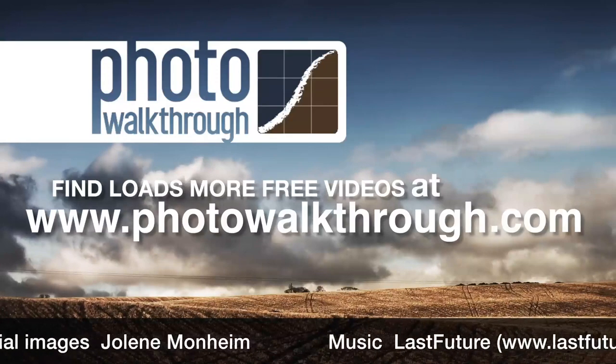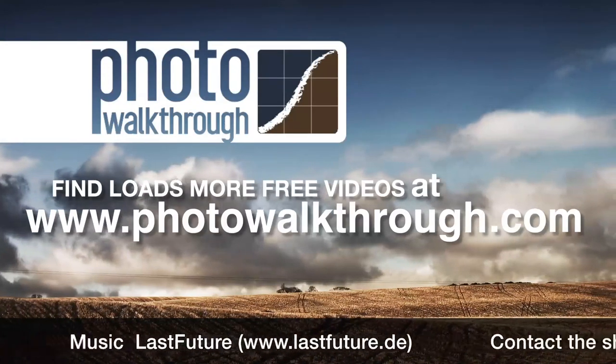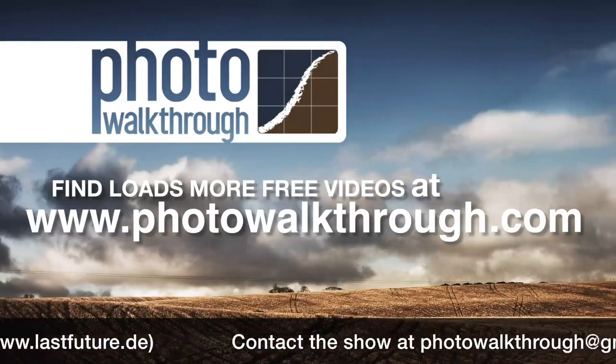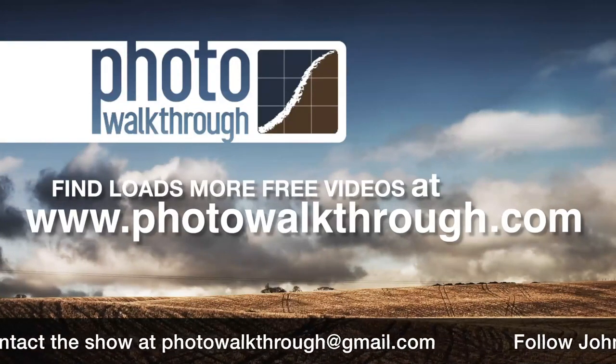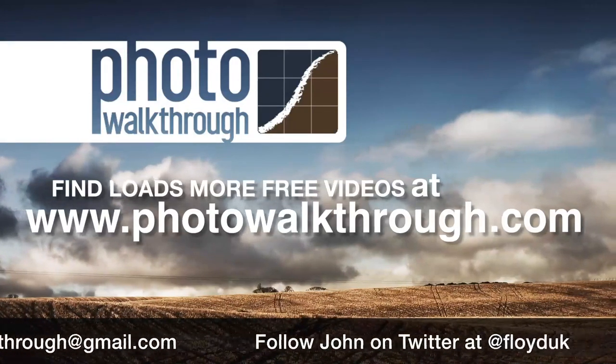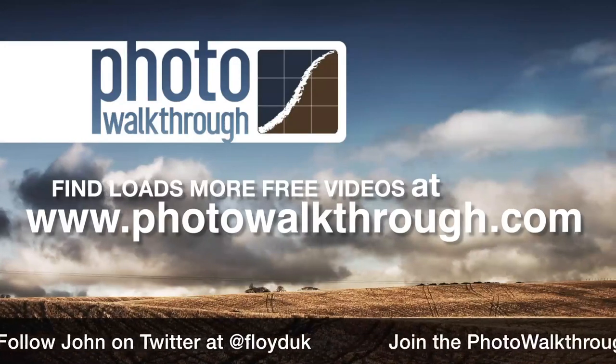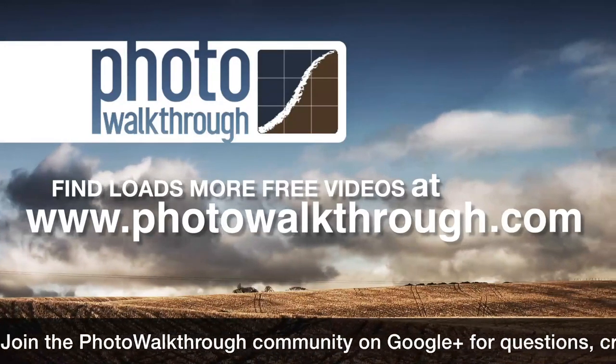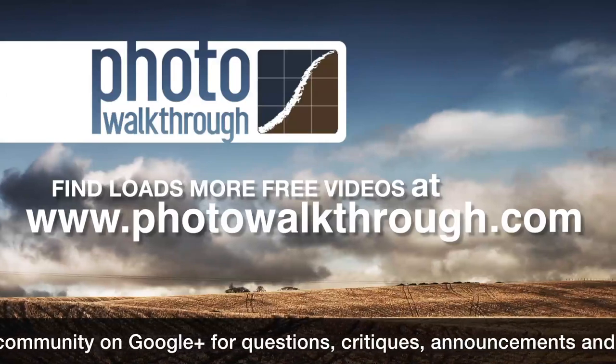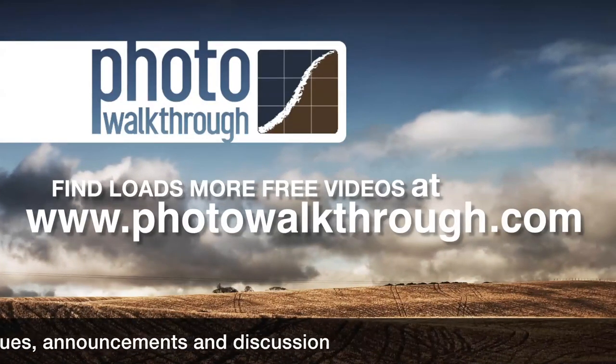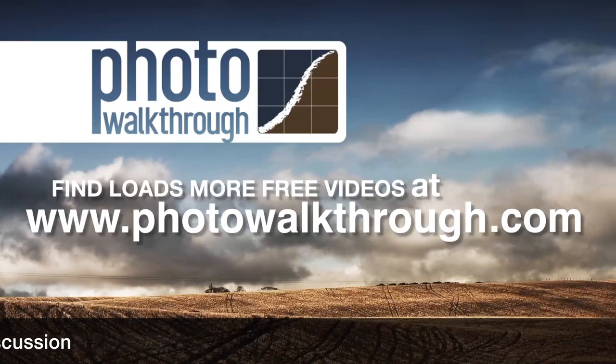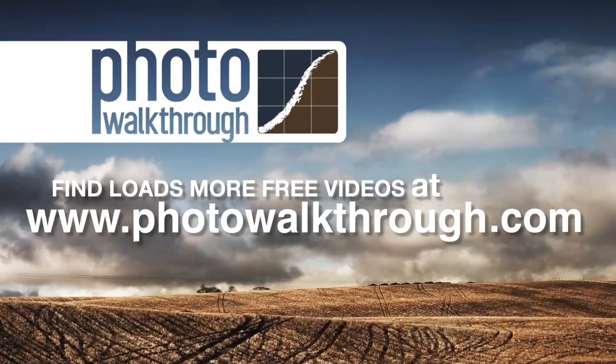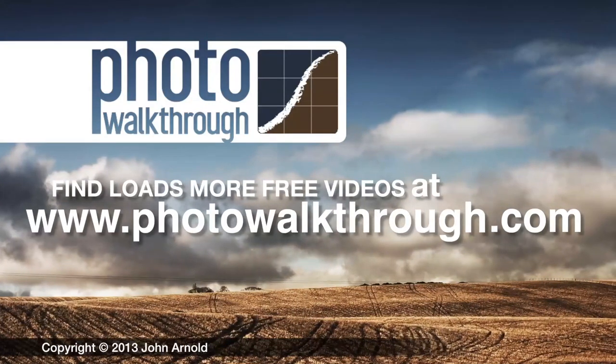Photo Walkthrough is a free online video show about photography and digital photo editing using Photoshop and Lightroom. Join the Photo Walkthrough community, find all the old shows and subscribe to the new ones for free at photowalkthrough.com.